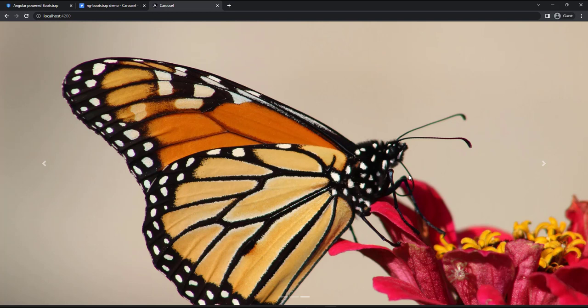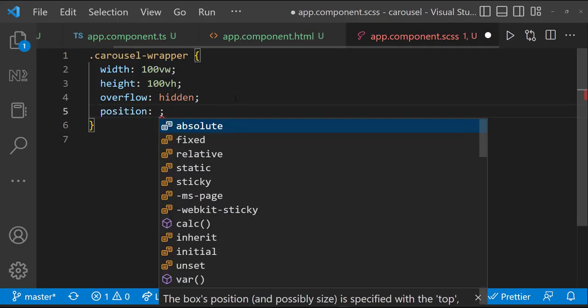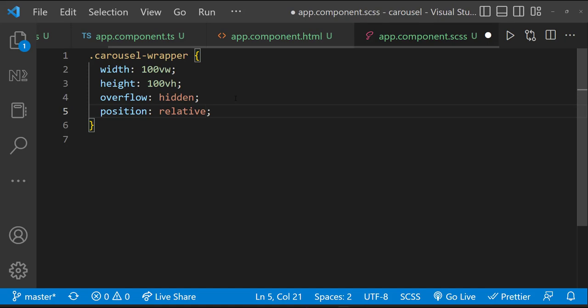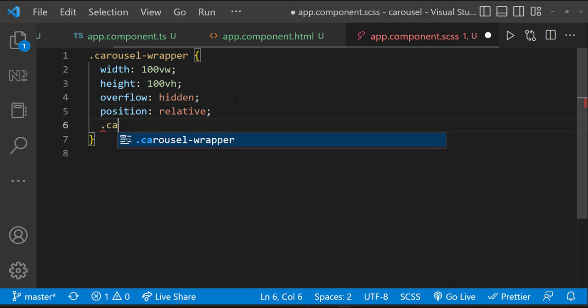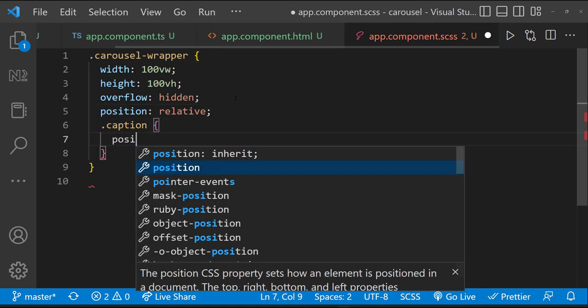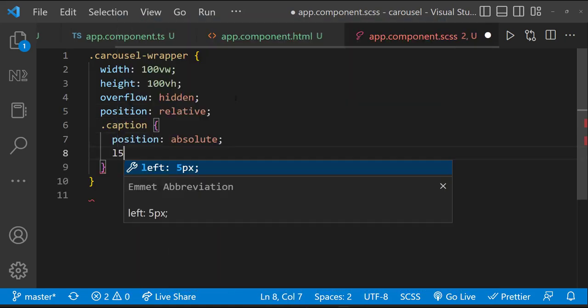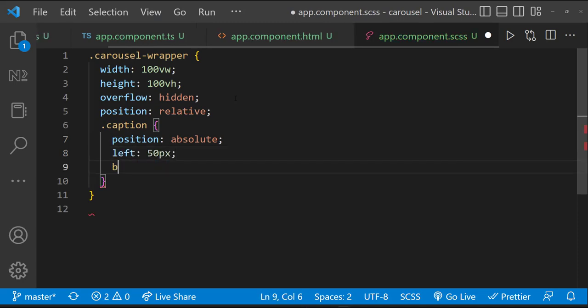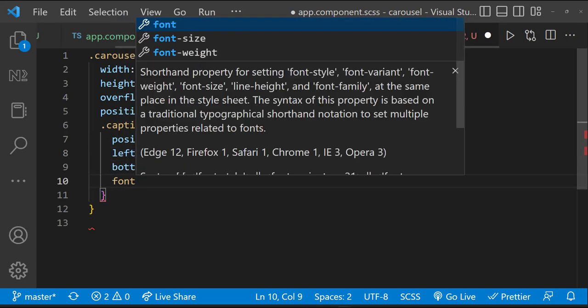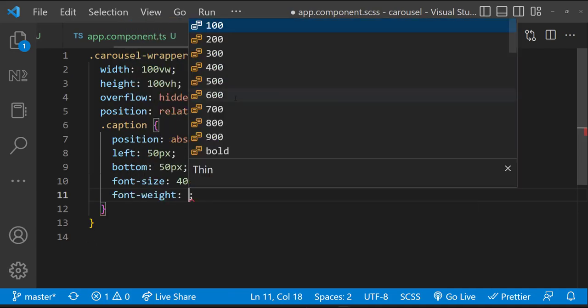Right now our caption is going below the viewport and so it is not visible. Let's position that correctly. For that, let me add position relative to the carousel wrapper class. And then for the caption class, let me give position absolute, left 50px, bottom 50px, font size 40px and font weight bold.